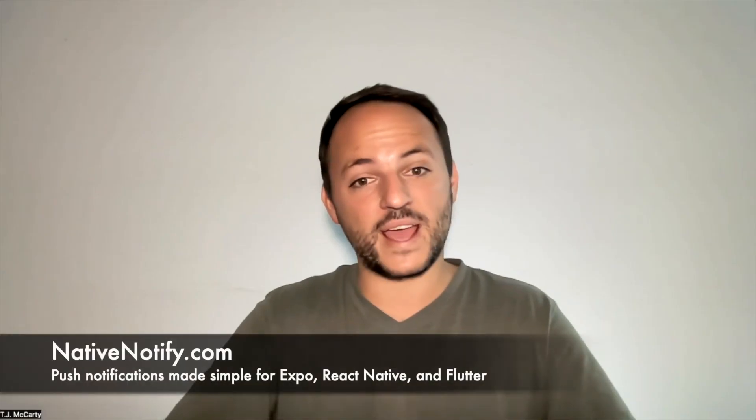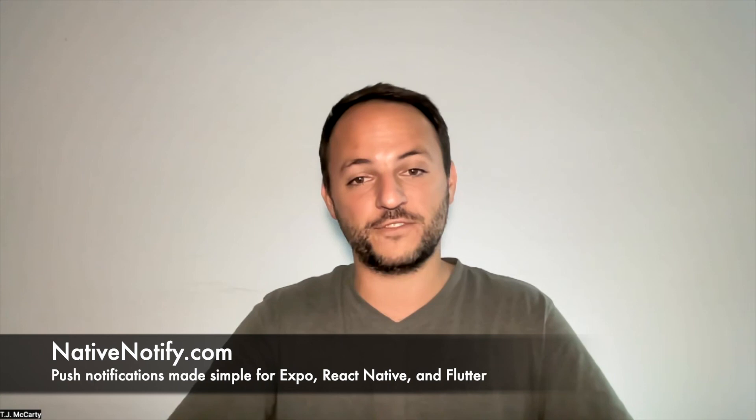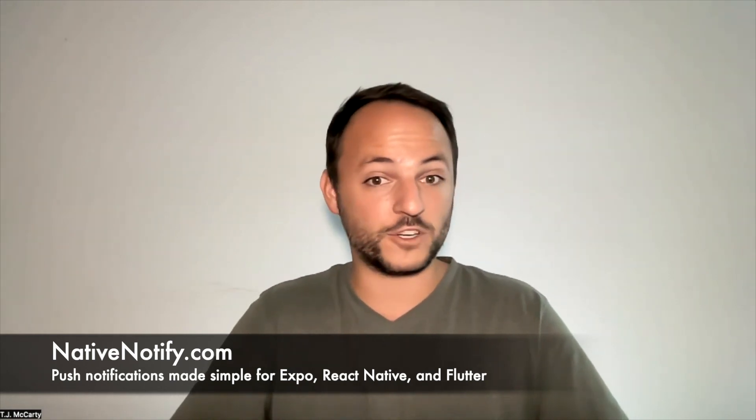If you're a React Native or Expo developer interested in push notifications, you may be interested in this video right here. You can be up and running in under three minutes using nativenotify.com. Or if you're a Flutter developer interested in push notifications, you can watch this video right here.